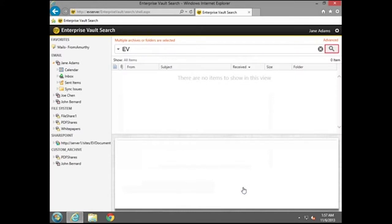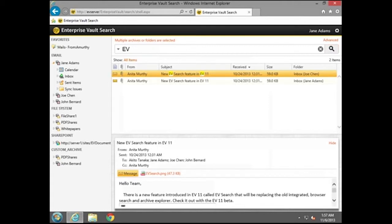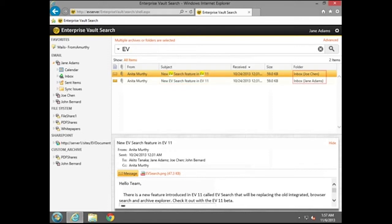In the Search box, enter the search criteria and then run the search. The Results pane displays the mail archive items and also lists the archives folder where the item was found.